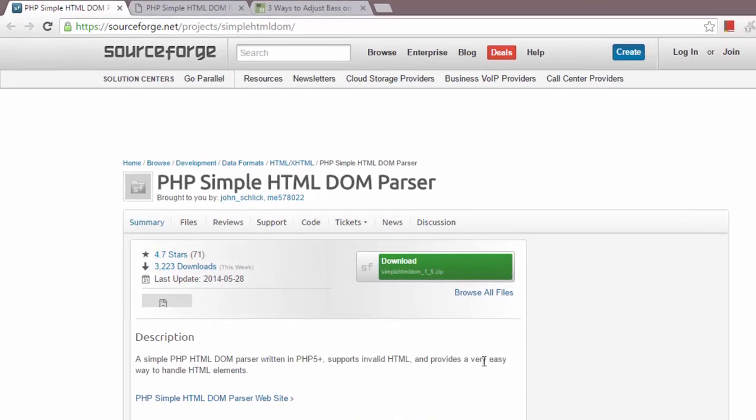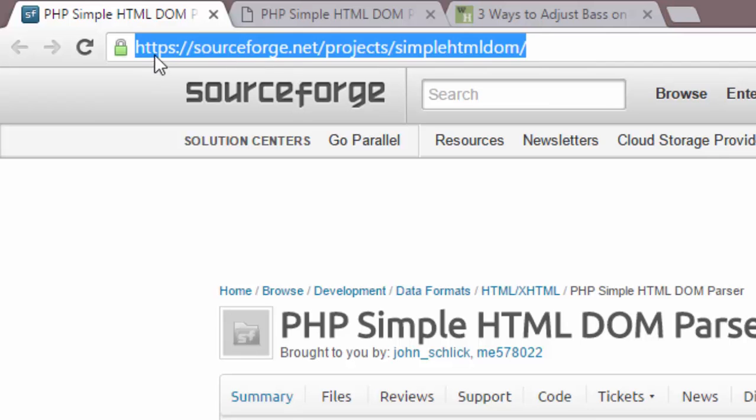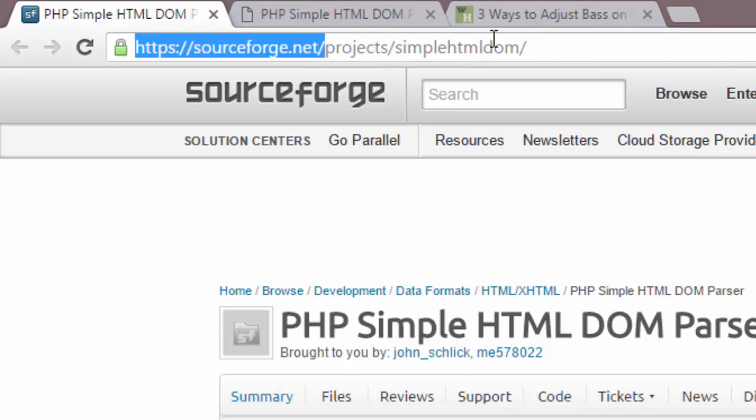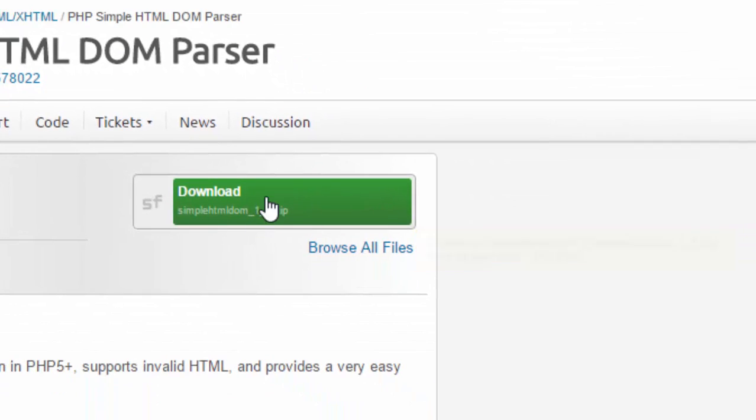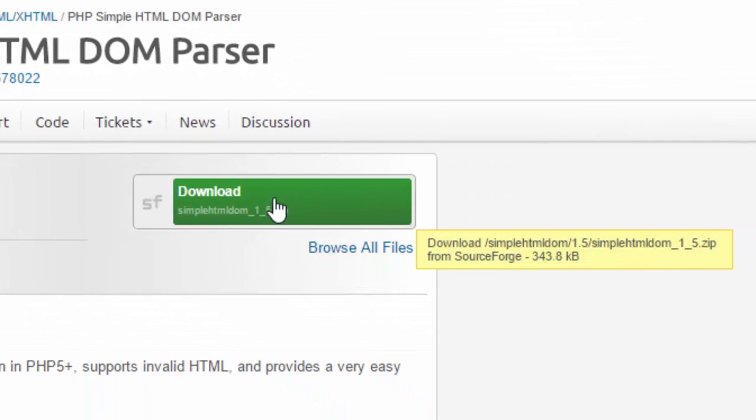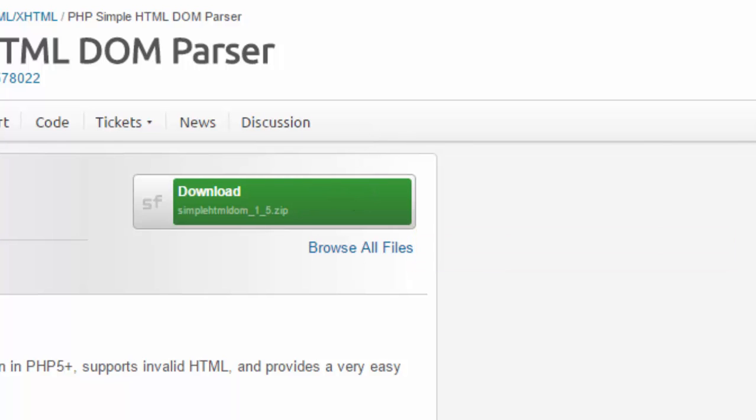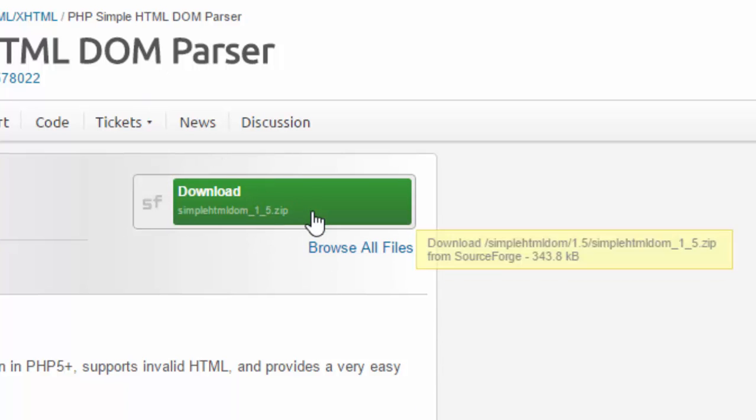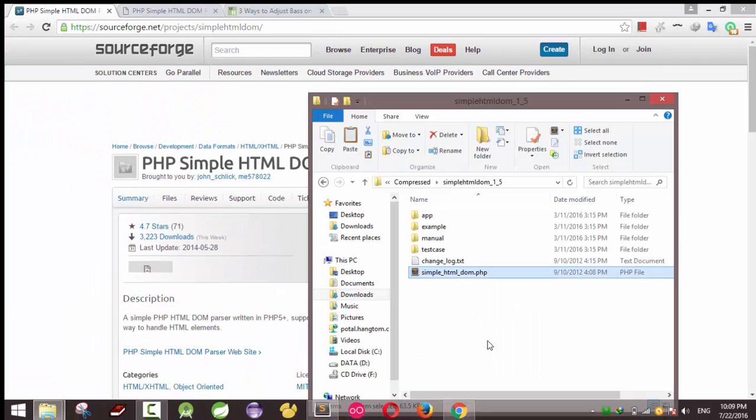You can go to this link and download the Simple HTML DOM library here. I will provide that link in the description. Once you download it, you can copy it.